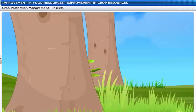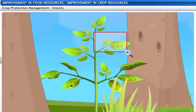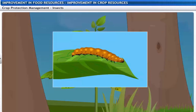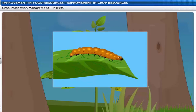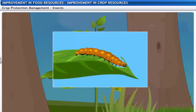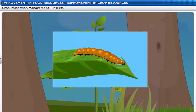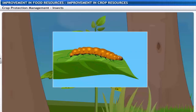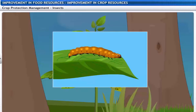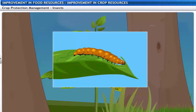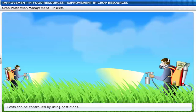These insects are called pests and they damage the crops. Generally, pests attack plants and reduce their yield. They cut the root, stem and leaves, suck the cell sap and bore into the stem and fruits. Pests can be controlled by using pesticides.